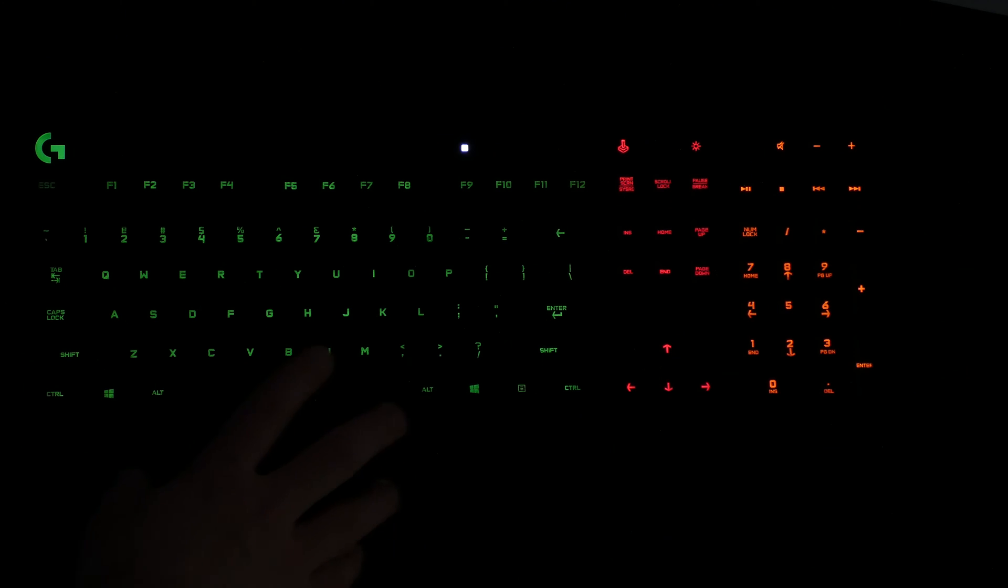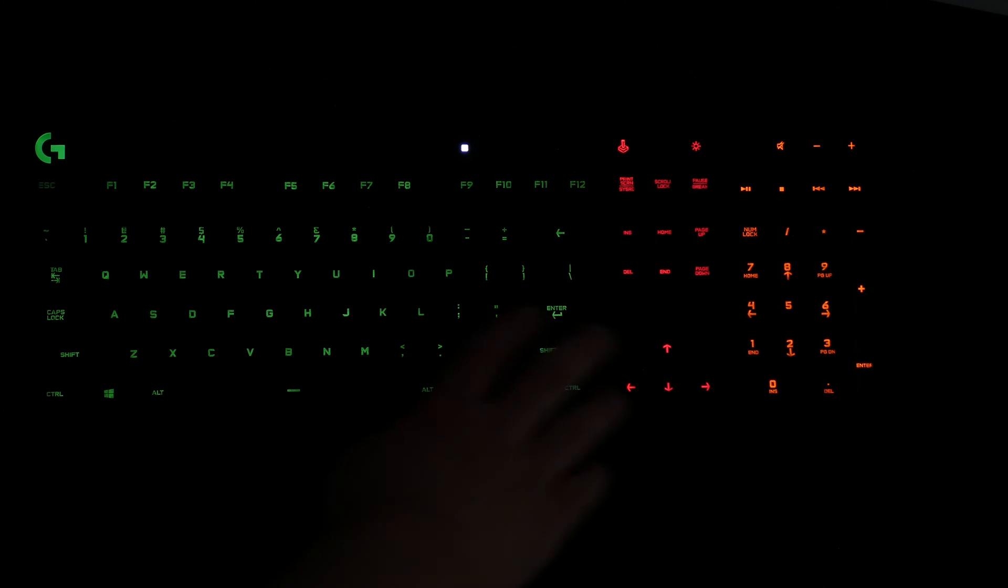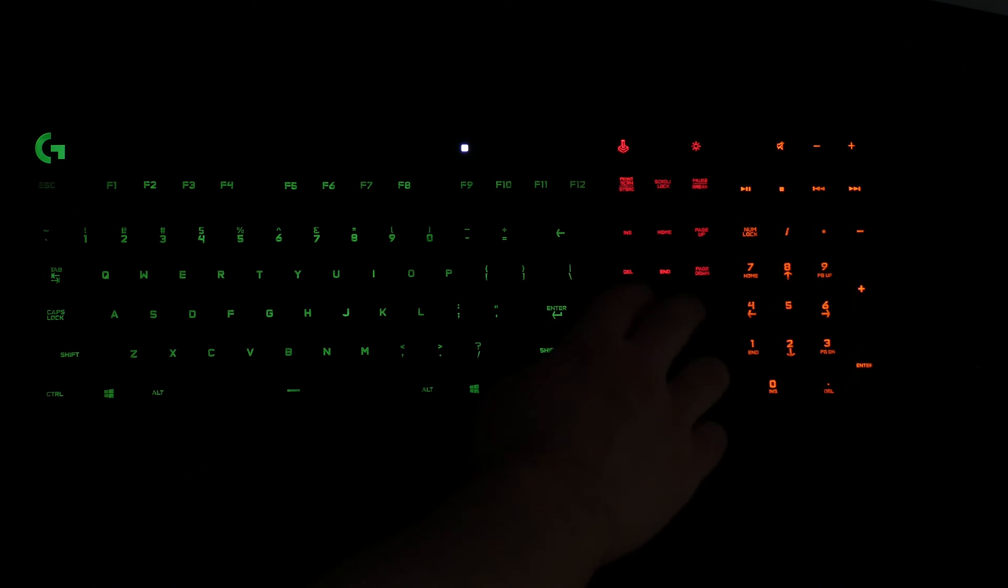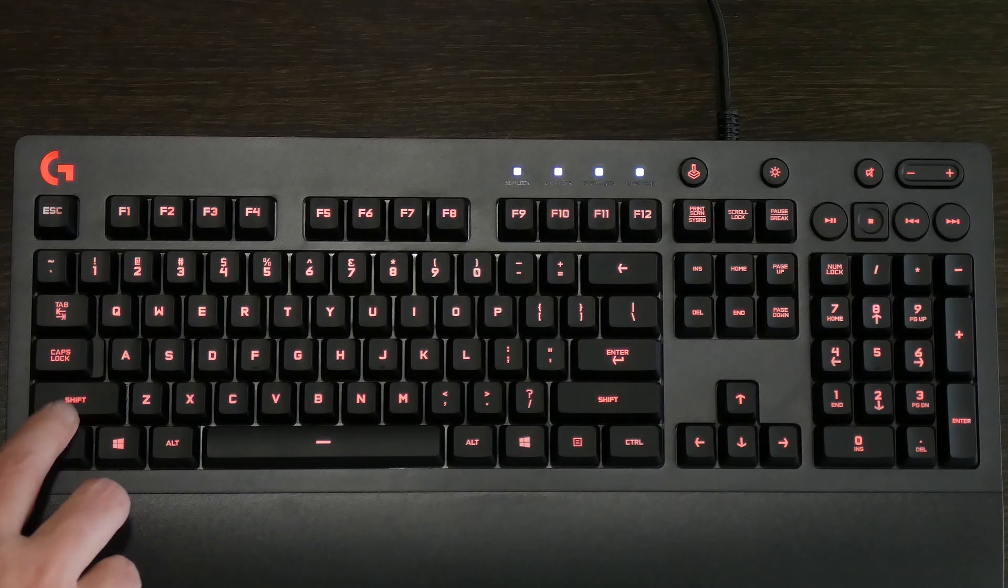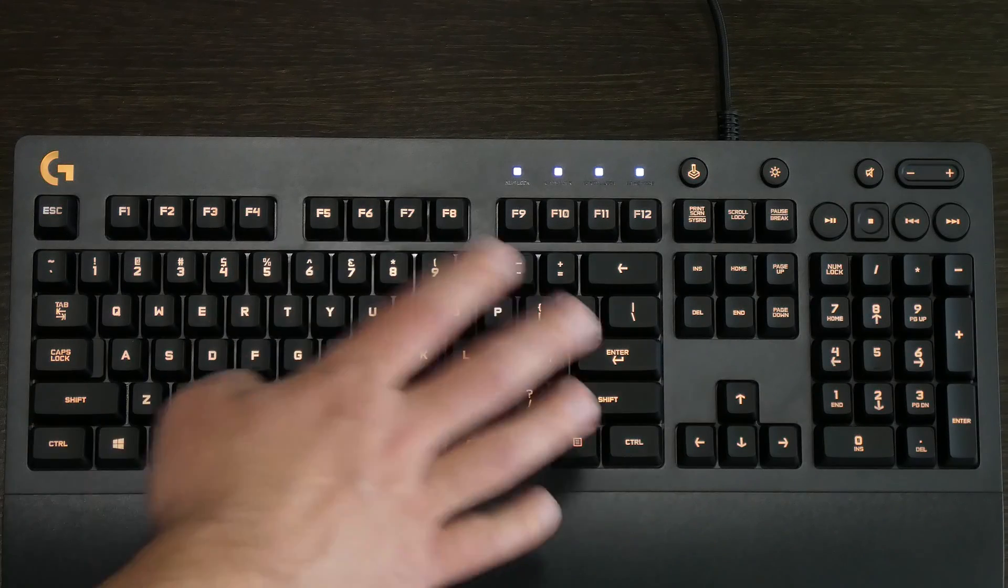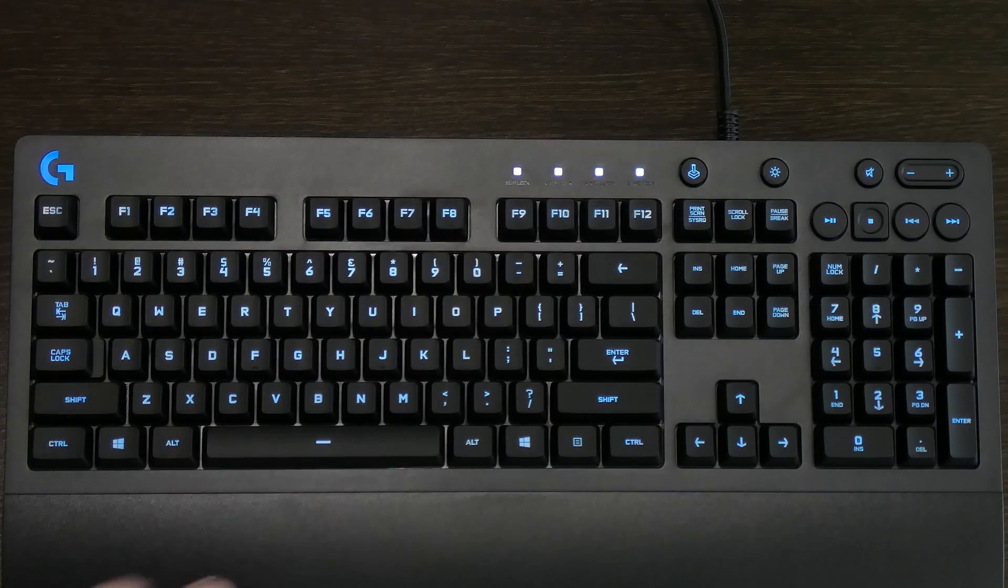This is what it looks like with lights off. Looks pretty bright. You can see hopefully the camera picks it up really well. Let's have a look at the driver and see what we can change, see if there's any customization available for it.